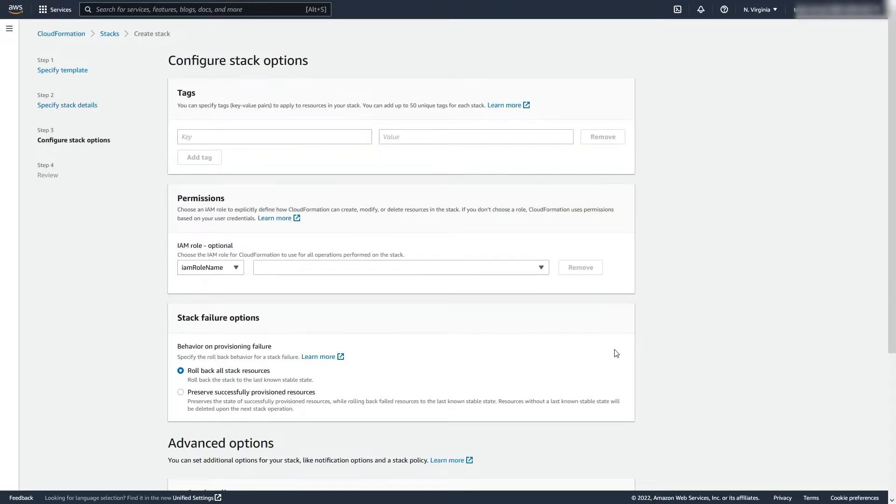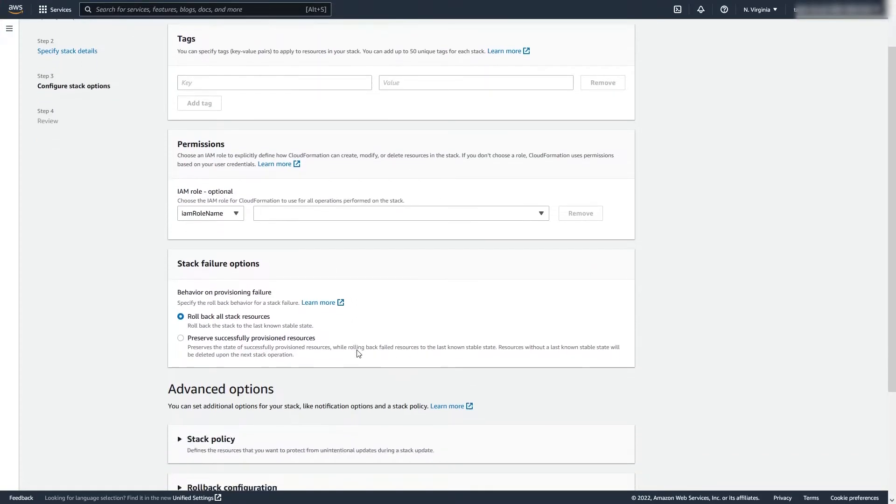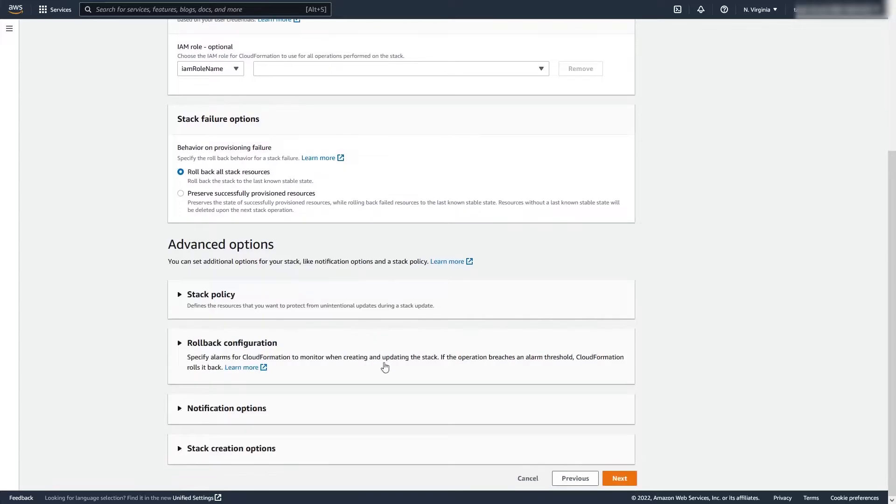In Configure Stack options, you can specify tags if you want. For this demonstration, I will not be adding tags. After reviewing, click Next.